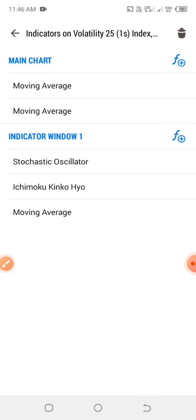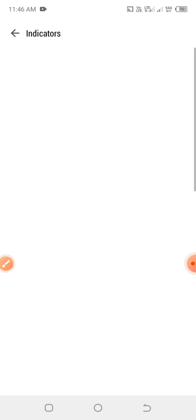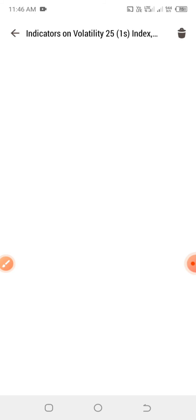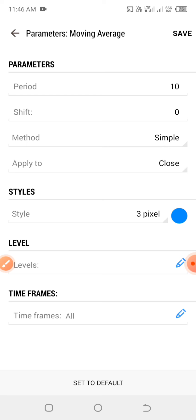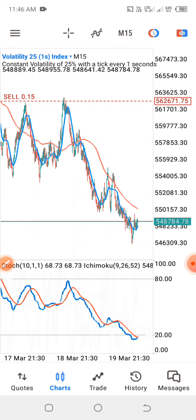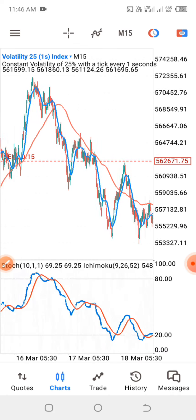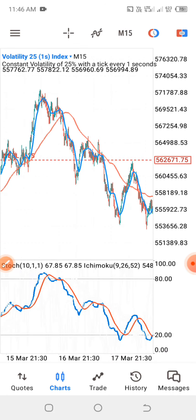The next indicator we're going to add is another moving average. Click on the F+ again, search for your moving average and click on it. The parameters for the second moving average are: period of 10, shift is zero, method is exponential, apply to close, and this time I'm going to use the blue color — you can choose any color of your choice.